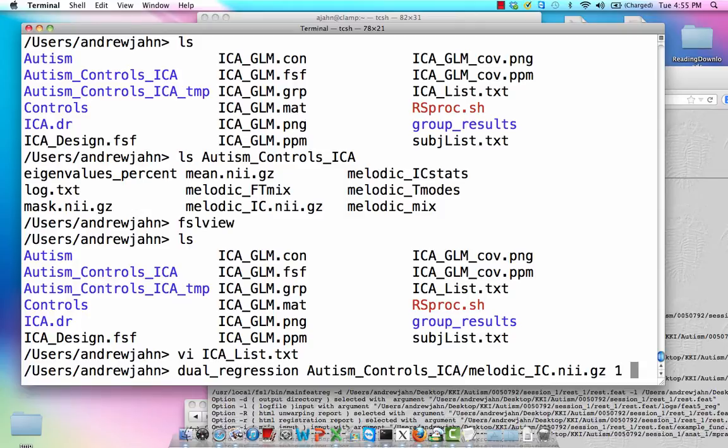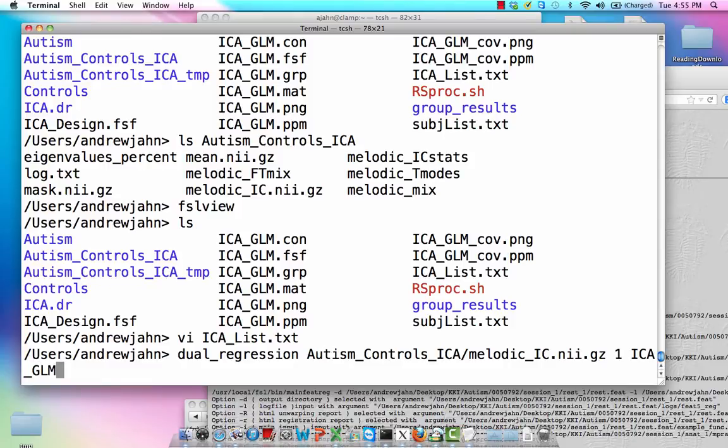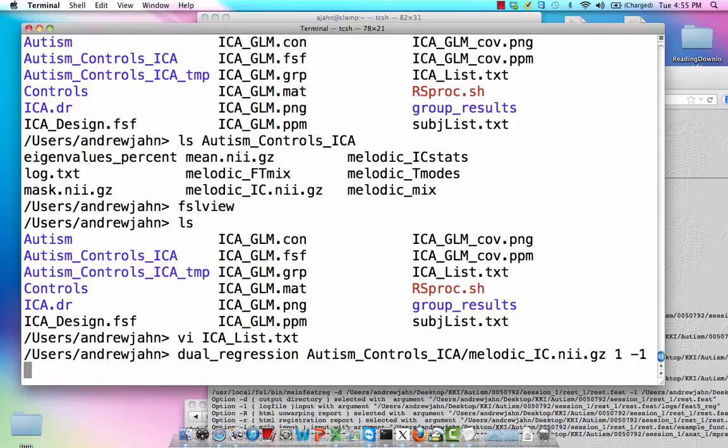Now, these next couple options are kind of strange. So I could just type negative 1, and that tells dual regression, run a one-sample t-test. If you've specified something through GLM GUI, like we did a couple tutorials ago, to be a one-sample t-test, and instead of negative 1, you entered ICA_GLM.mat and ICA_GLM.con, let's say that was the output from specifying a one-sample t-test, that would do the same thing. That would do exactly the same thing. But if I just have negative 1, that means dual one-sample t-test.